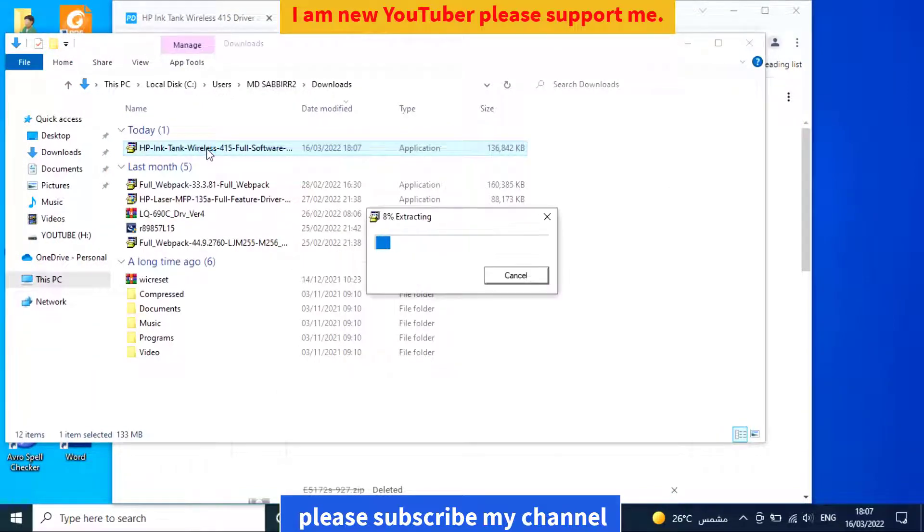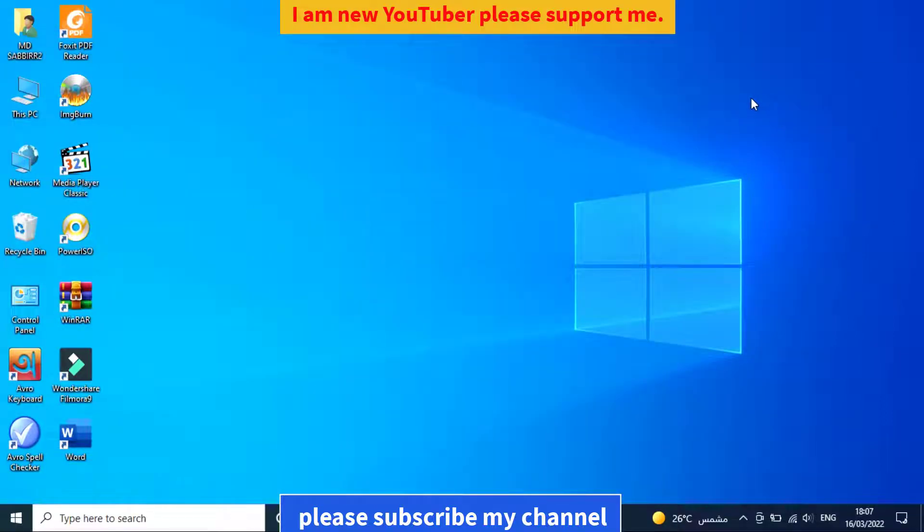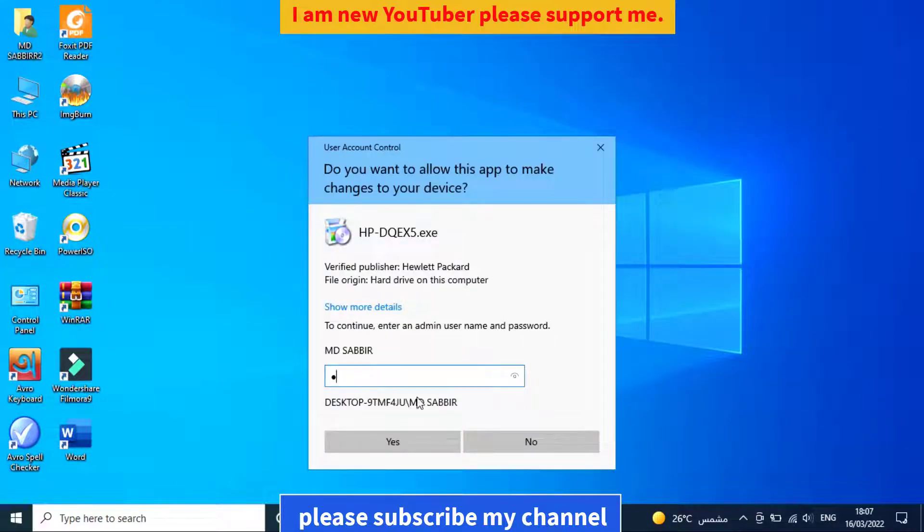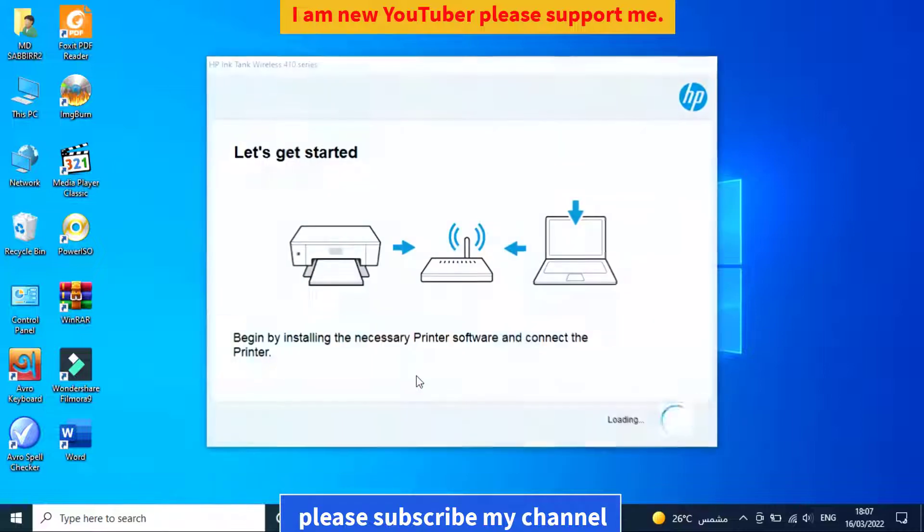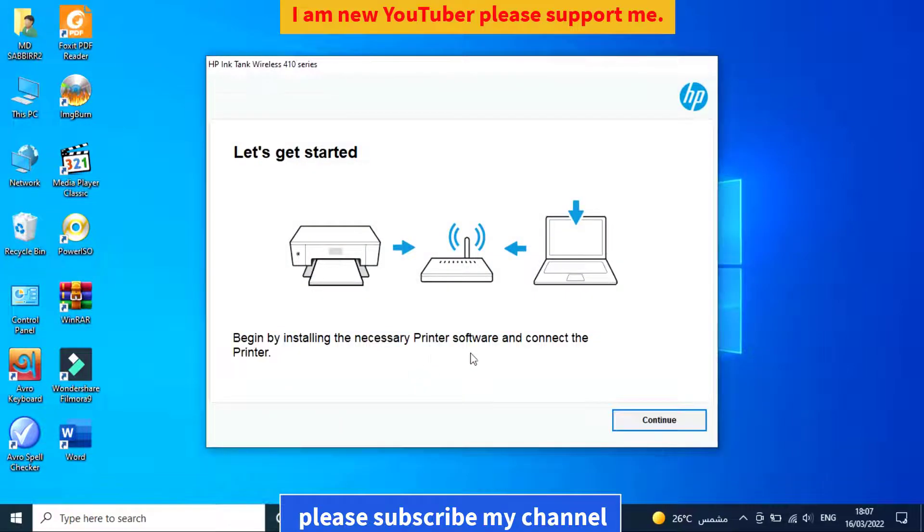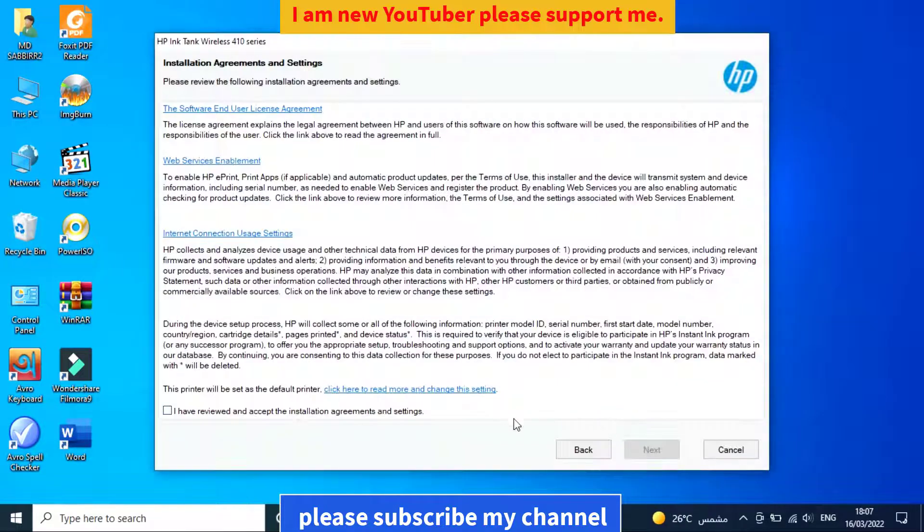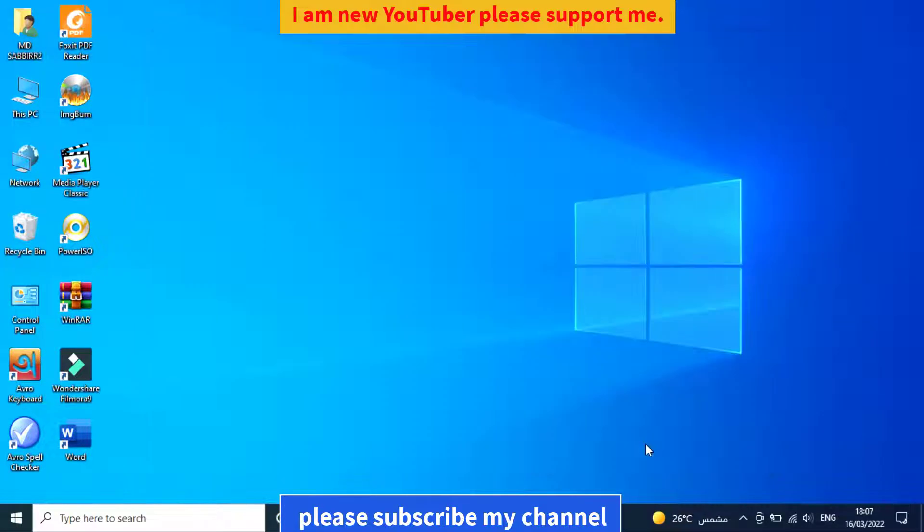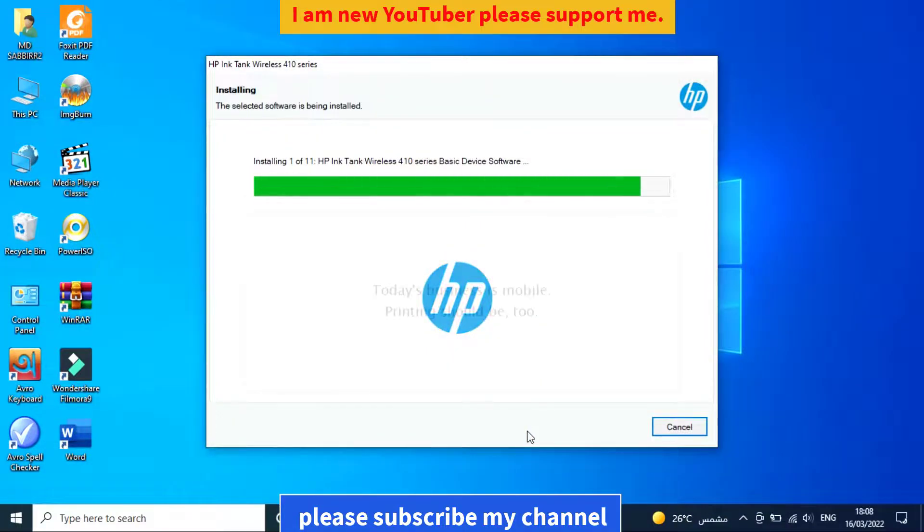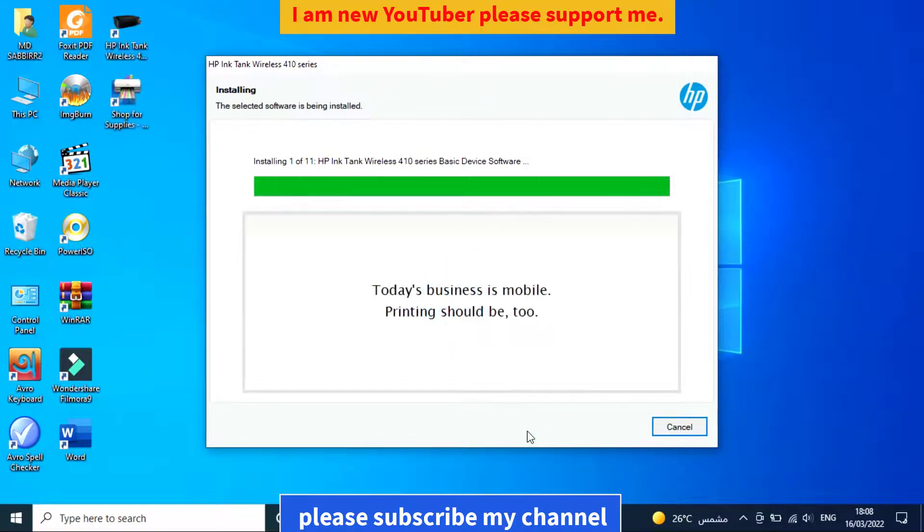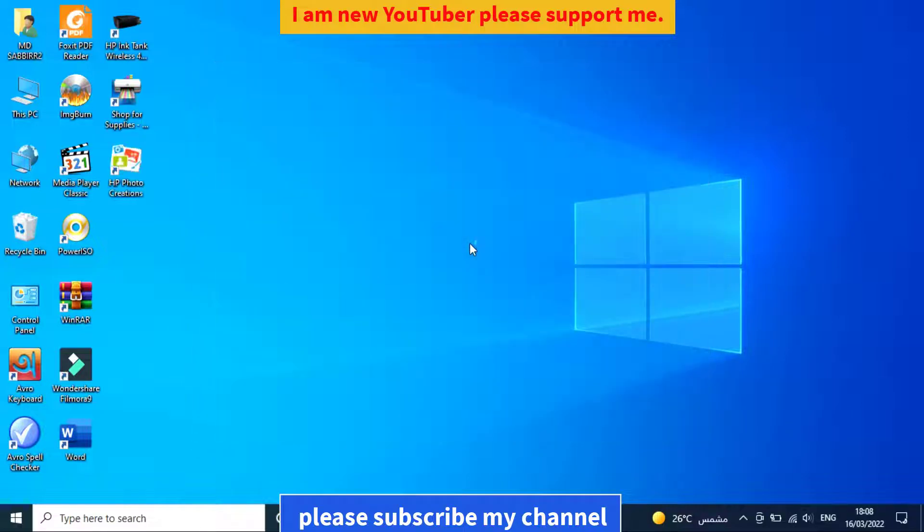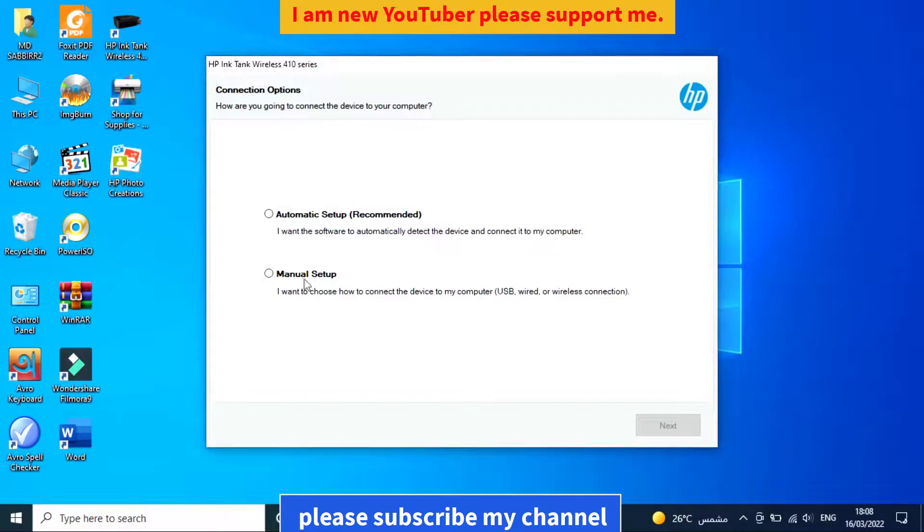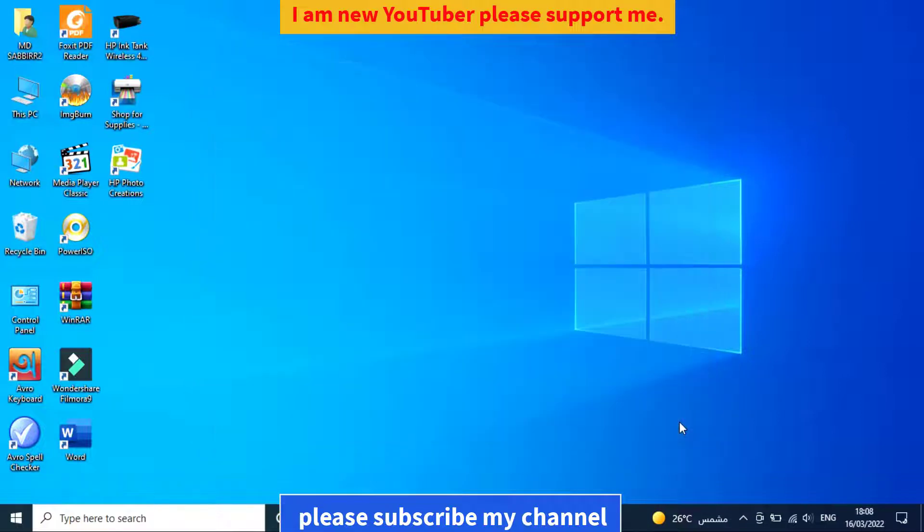Click yes here, then continue and next. Check the checkbox and click next. Wait here for some time. Now I can install the USB cable, so I select the USB cable option and click next.